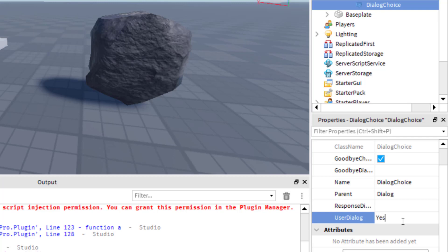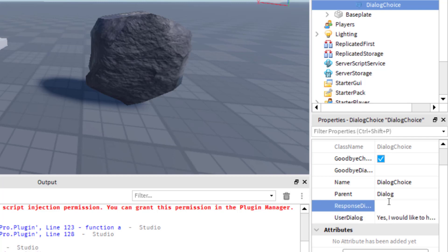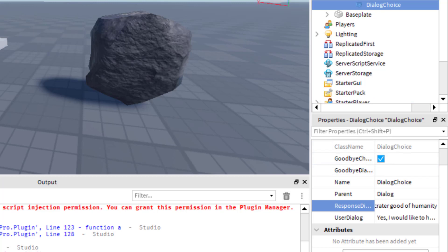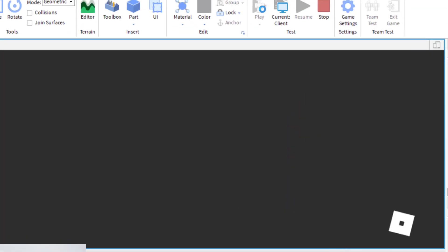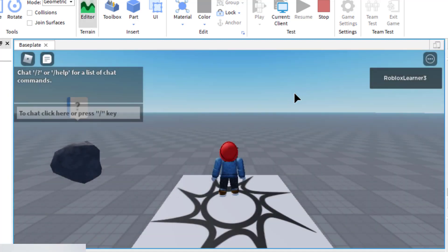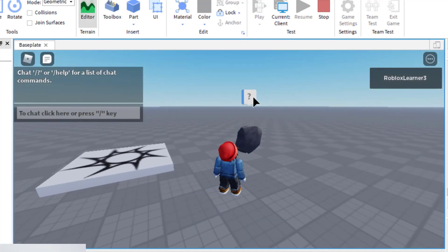For the User Dialogue I'm going to say: "Yes, I would like to hear a joke." The Response Dialogue is where you put the answer from the rock — so he's going to say the joke. Let's say: "Rocks do things for the crater good of humanity." A little pun there. Now I'm going to go ahead and play the game. I come on over and click on the dialogue box.